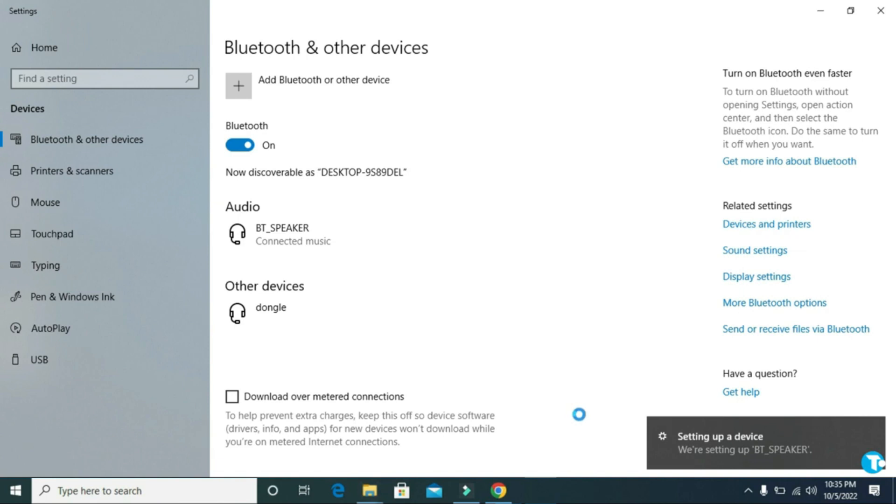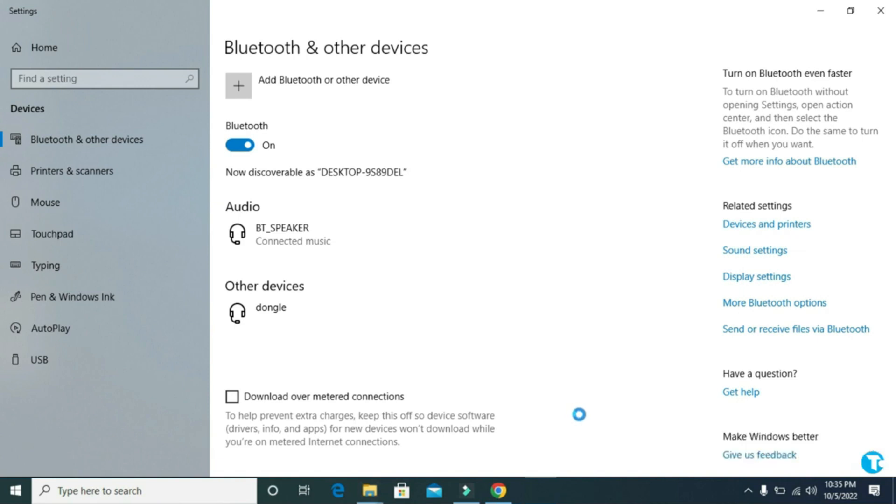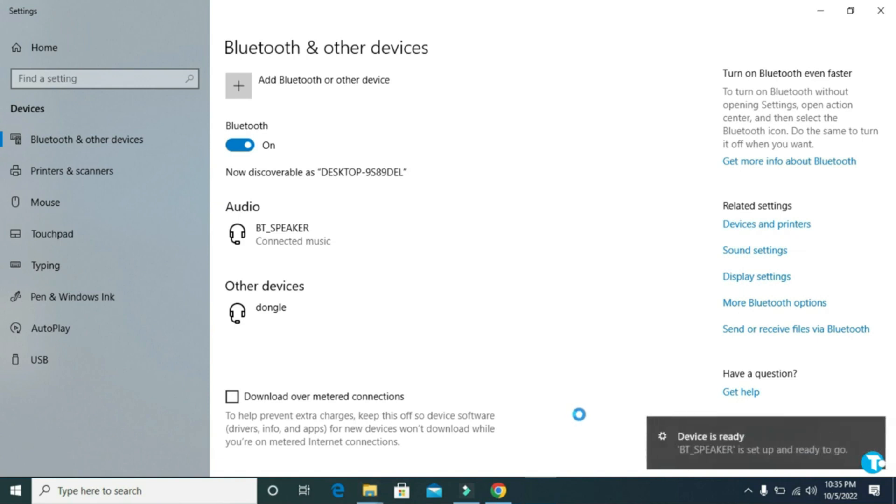Here you will see the message 'Your Bluetooth speaker is set up and ready to go'. Enjoy your Bluetooth speaker. That's it. Thanks for watching the video. I hope it was helpful to you. If it was, hit the thumbs up button and don't forget to subscribe and share with your friends.